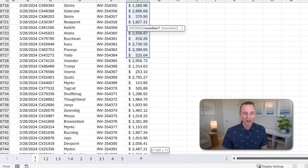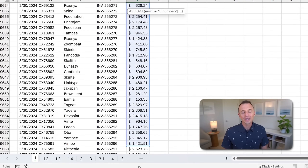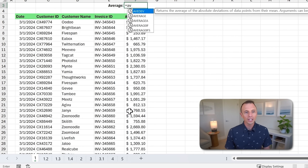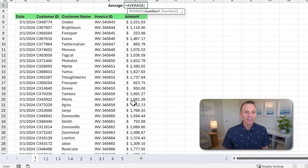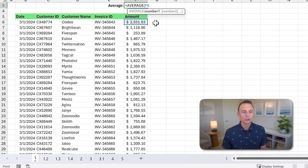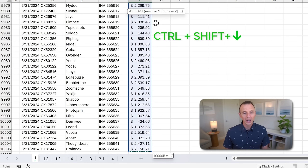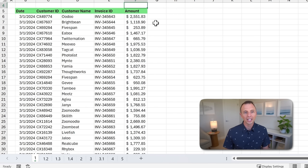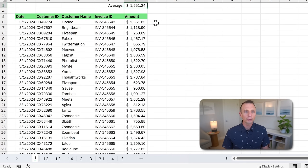Instead of doing that, I'll show you some keyboard shortcuts. So we're going to again type equals average, tab into that, and select the first cell. Then we're going to use the keyboard shortcut Control+Shift+Down Arrow, and that's going to select all the way to the bottom. You can see all 10,000 rows are selected, and I'll just hit Enter to input the formula.